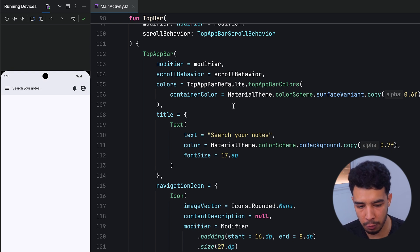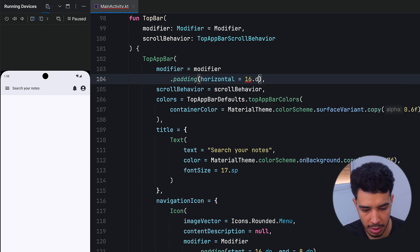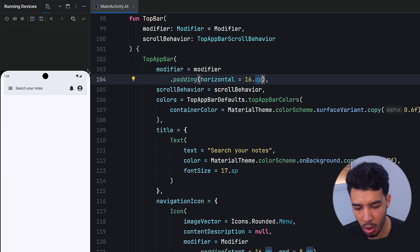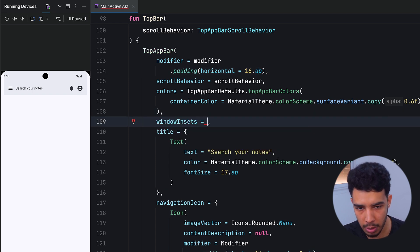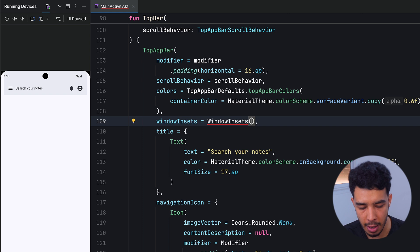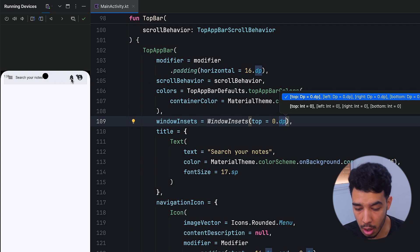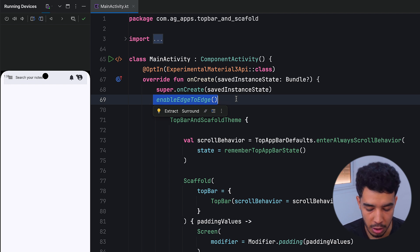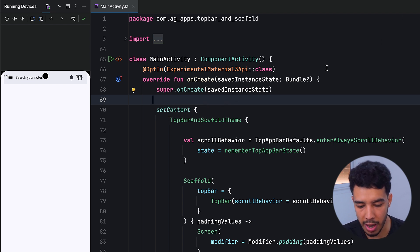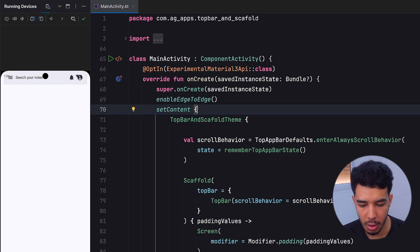Now let's design it to look more unique — we want to push it from the sides with a modifier padding horizontal of 16.dp. The problem is it extends all the way to the top. To fix this we pass window insets with zero top padding. However, this is because we use edge-to-edge. If we disable edge-to-edge the bar returns to place, but we want edge-to-edge, so we need a different fix.